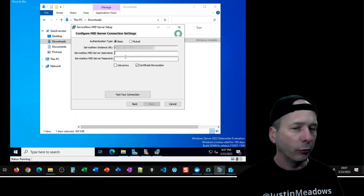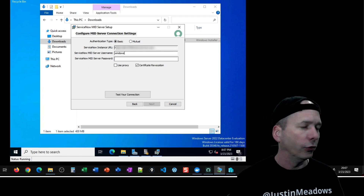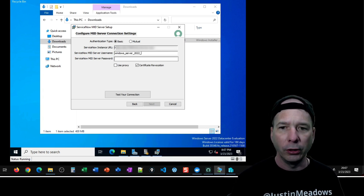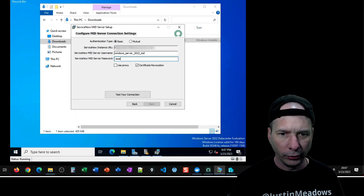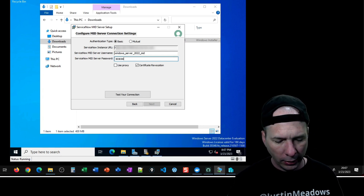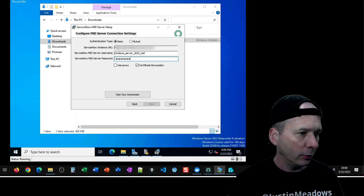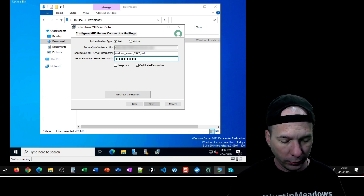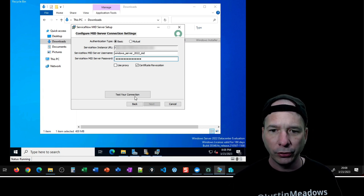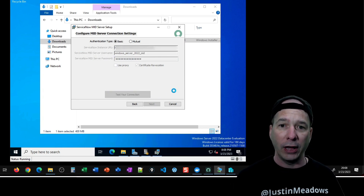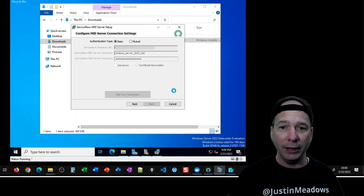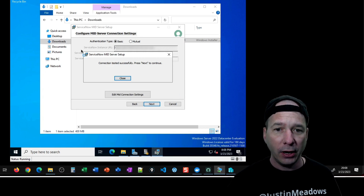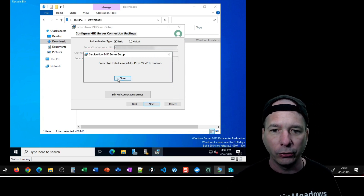My MID server username, which I just showed you, is windows_server_2022_mid, and my password — which I will not say out loud — I will type it in with all its lowercase, uppercase, numbers, and symbols. We'll test the connection now — this is actually going to reach out to the PDI and make sure that the username and password are valid. I got a successful test, so I can click Next to continue. We'll click Close and Next.